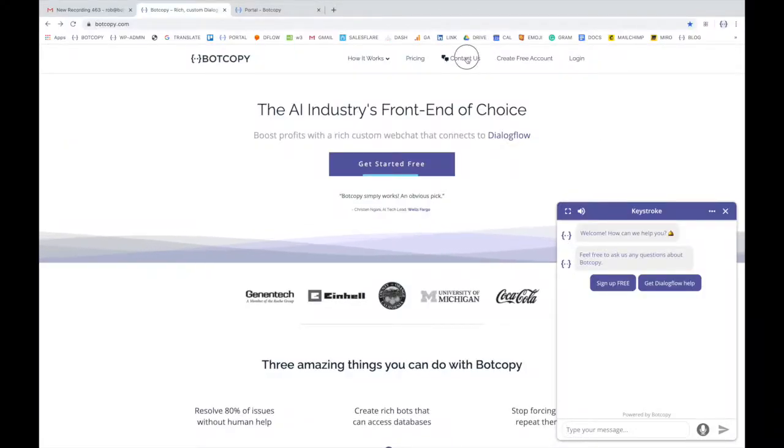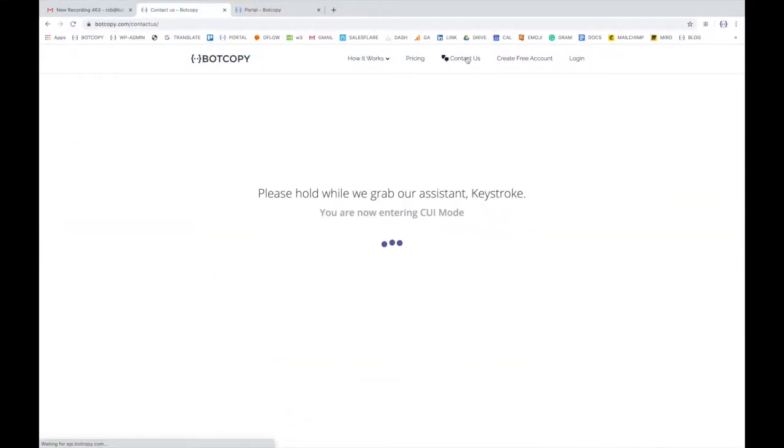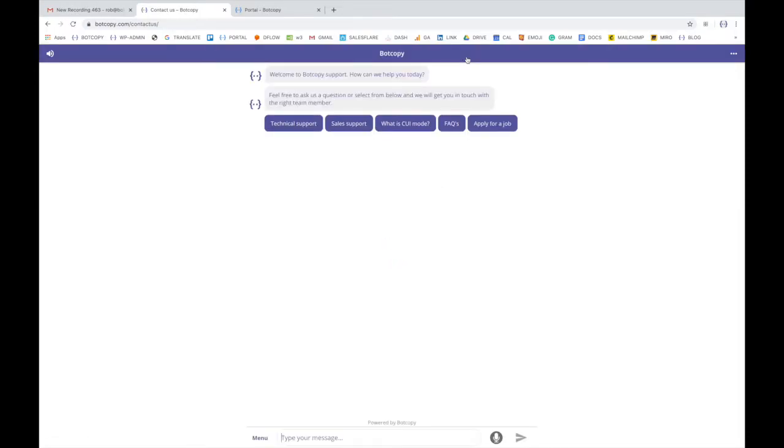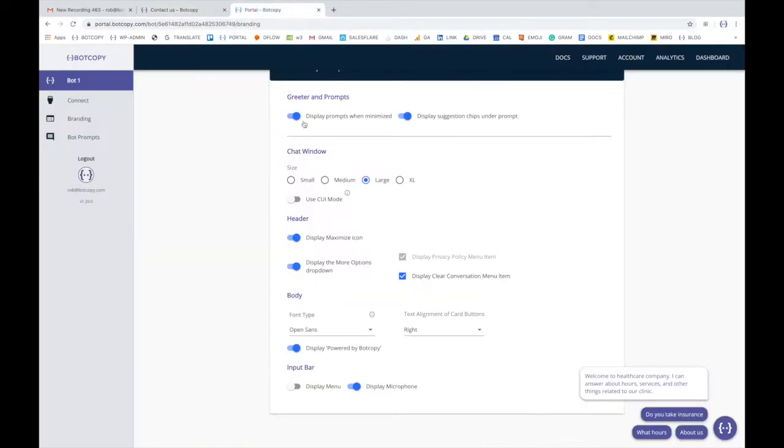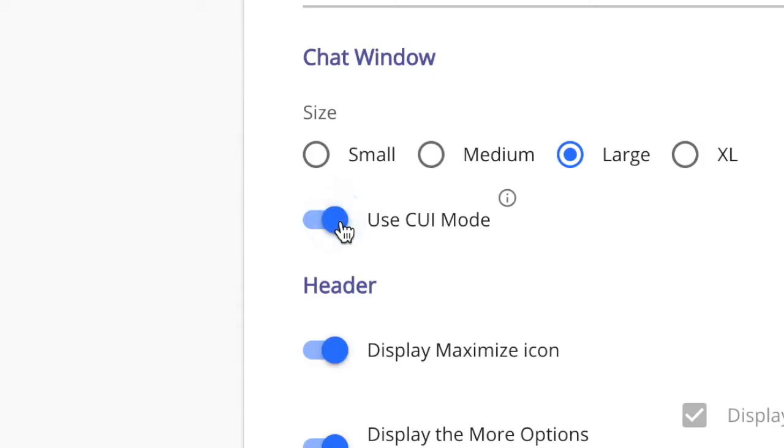Hey, it's Rob from BotCopy and today I'm going to show you our full screen CUI mode. I'll go over what CUI mode is, briefly show you how to set it up, and what to do if you need help.